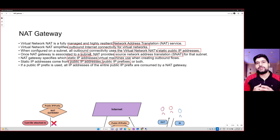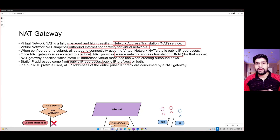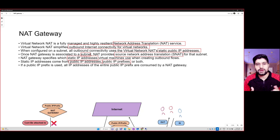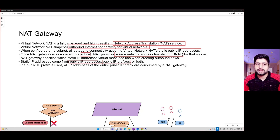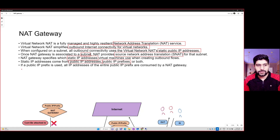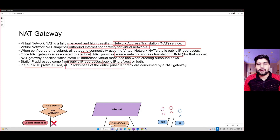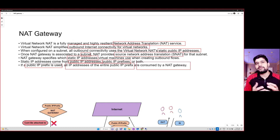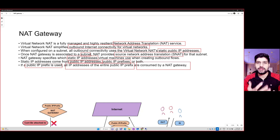If you go with a public IP prefix, you can get up to 16 IPs assigned to you. All those IPs are used for your outbound communication — you can't selectively use only some of them. All IPs of the entire public IP prefix are consumed by the NAT gateway. So this is a device which helps you communicate to the internet and configure outbound connections.